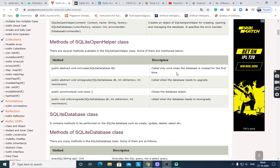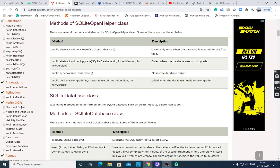onCreate is called only once when the database is created for the first time. onUpgrade is called when the database needs to be upgraded. The close method closes the database object. onDowngrade is called when the database needs to downgrade. onUpgrade means if you change the version of your Android software, then you implement the onUpgrade method.